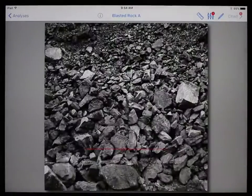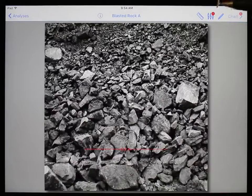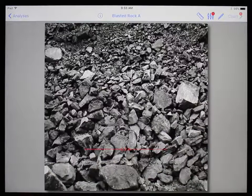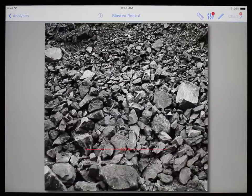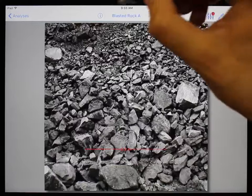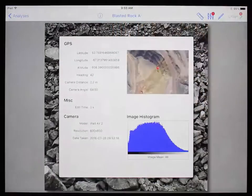Here, in the top right, you can see the two steps that are incomplete, which we will get to shortly. To view more information about the analysis, you can tap on the information button beside the analysis name at the top.